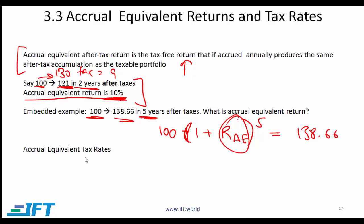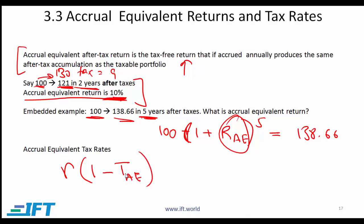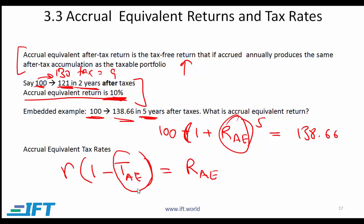And then what is the accrual equivalent tax rate? You can look at it this way — it should look a lot like what you saw at Level 1 fixed income. If this is your regular return multiplied by (1 minus TAE), where TAE is the accrual equivalent tax rate, this gives you RAE. The accrual equivalent tax rate is the hypothetical tax rate that produces an after-tax return equivalent to the accrual equivalent return.